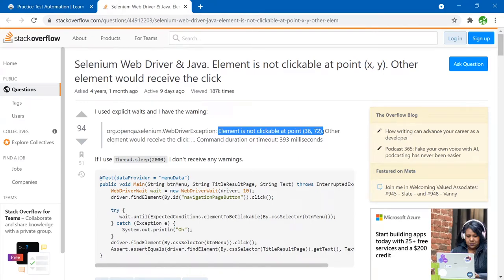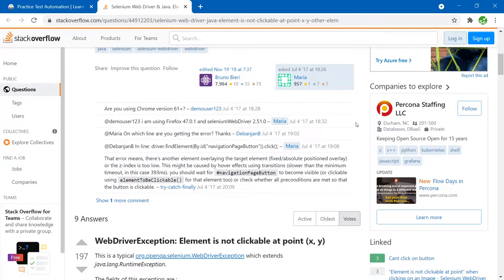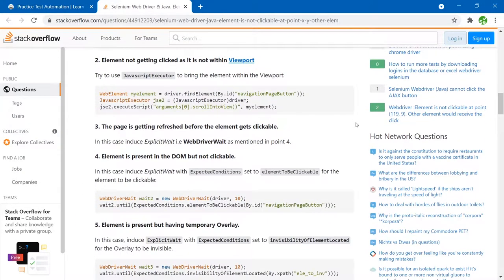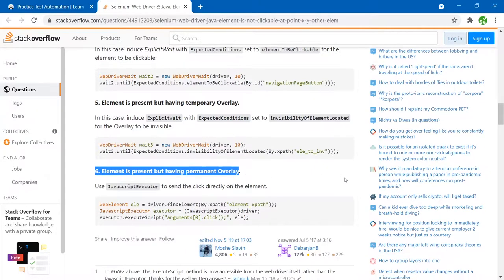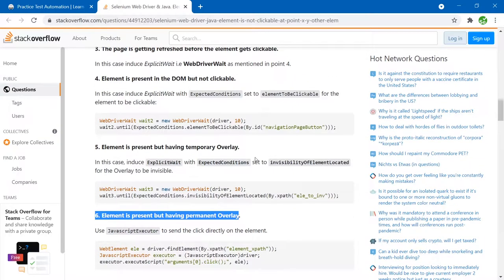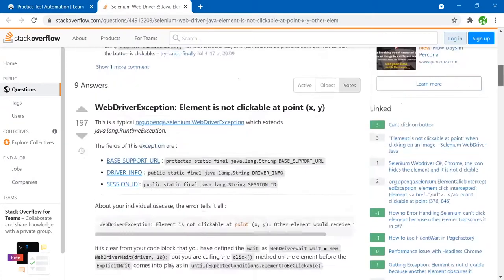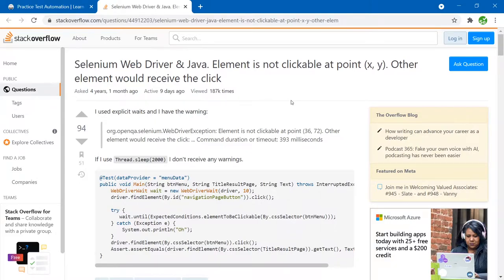Over the last few weeks I saw a few times questions online about element not clickable at point exception and how to fix it. Usually when I encounter this question there are a few possible solutions, but there's not always a good explanation of why exactly this happens, why there are so many different solutions, and which one you should choose. I decided to record this video to reproduce this exception and help you understand why it happens, so you can figure out what solution will work for your specific case.